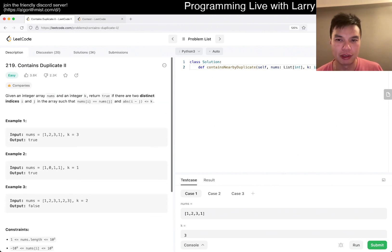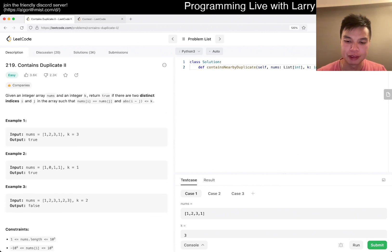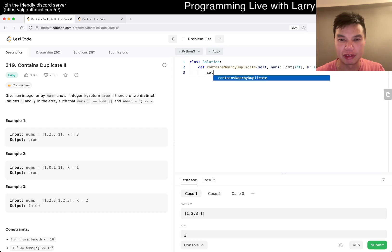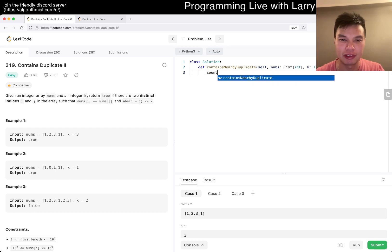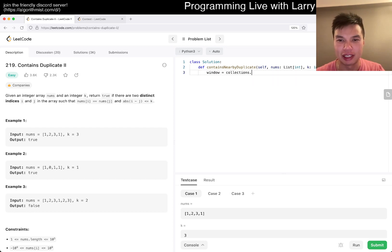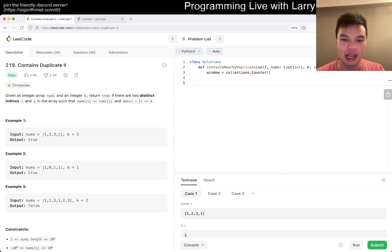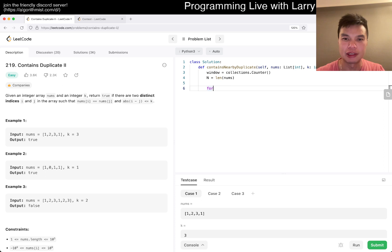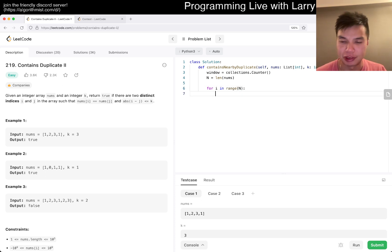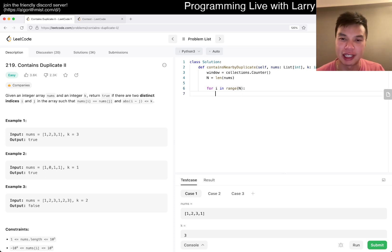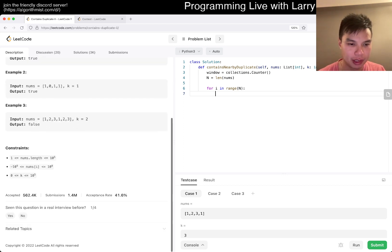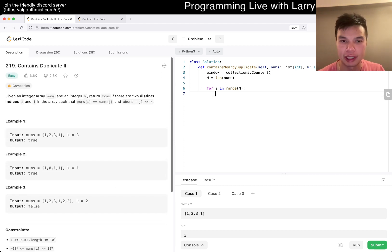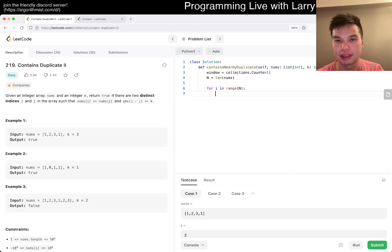So let's just do it. So yeah, so we have window, maybe let's go to collections.counter and then now we have four. I mean, maybe I shouldn't prematurely optimize, I just got to get this. Yeah, this is going to be linear time linear space.